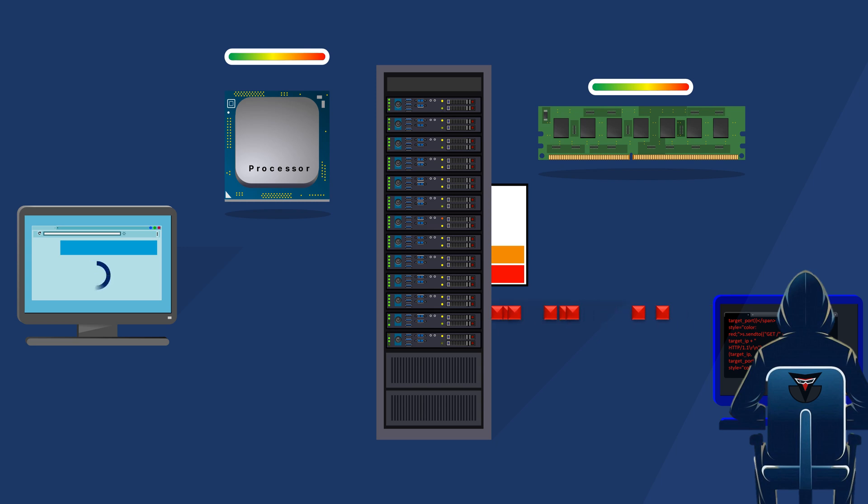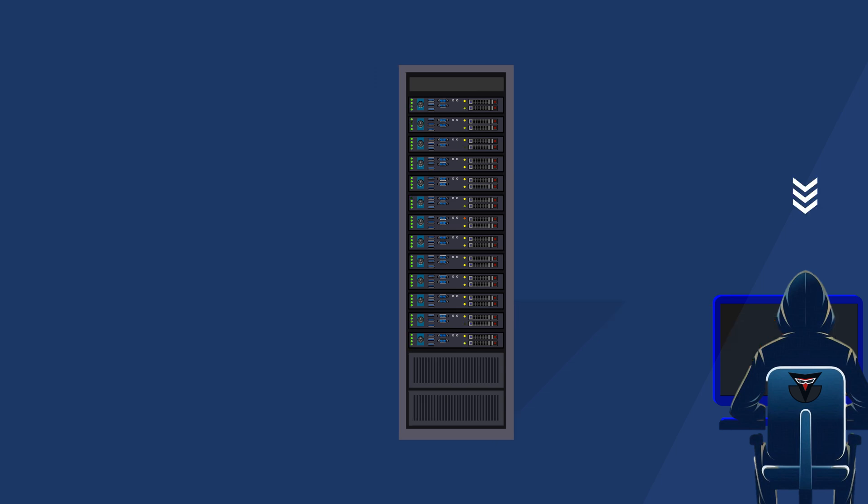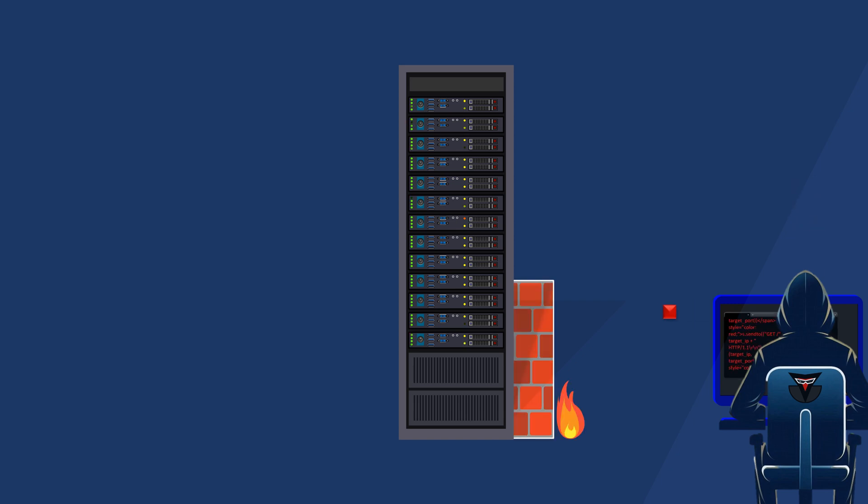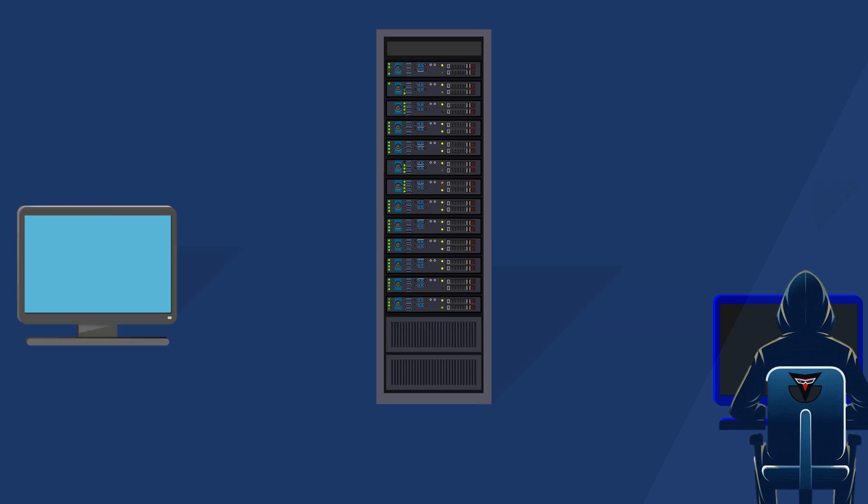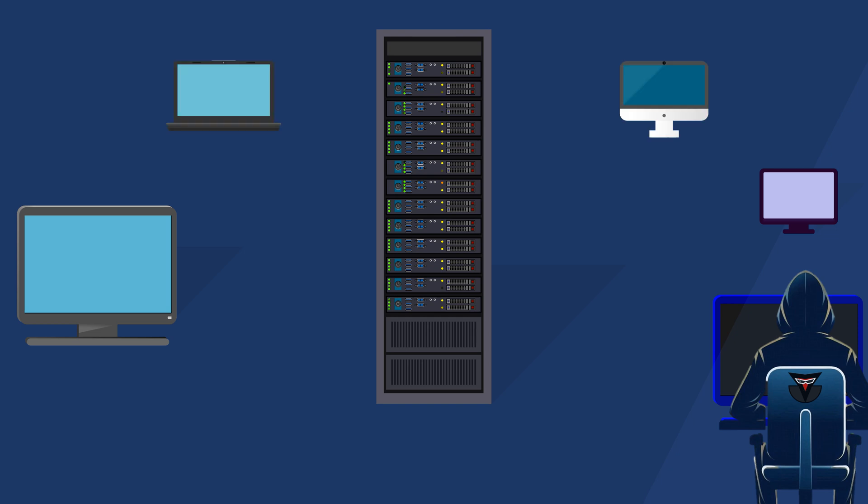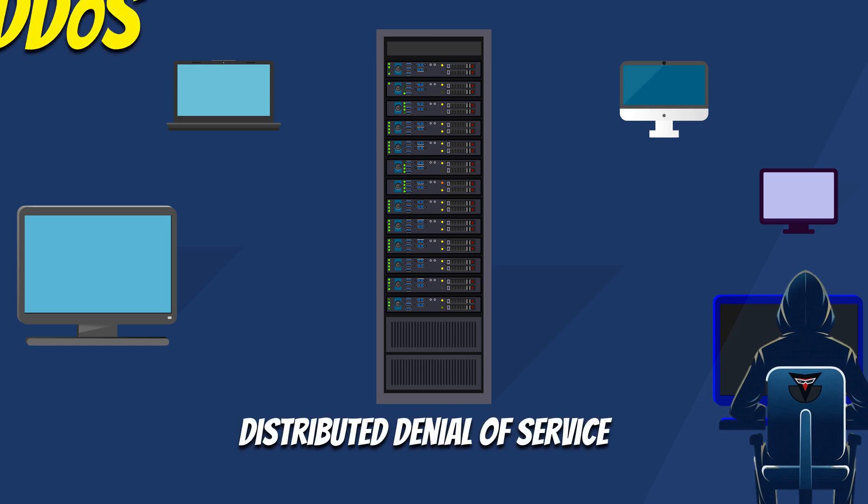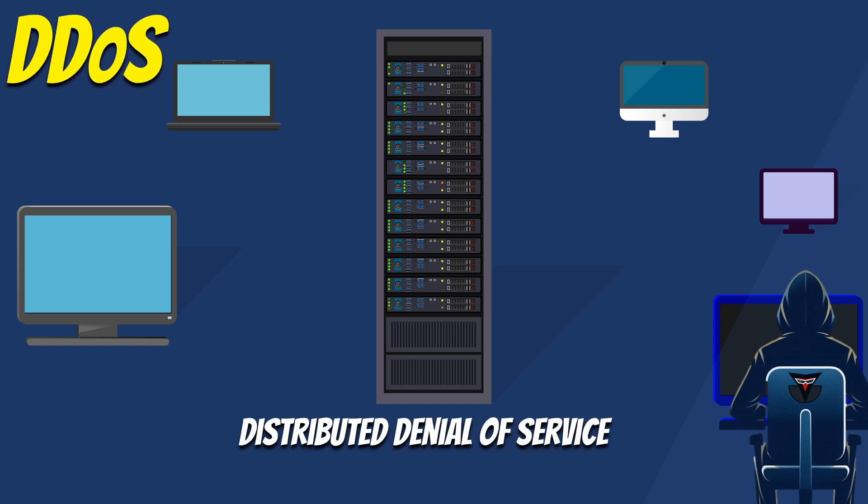As you can see, a DoS attack comes from a single source, making it easier to detect and stop. Typically, a network or server can handle an attack from a single source more easily. However, if more devices join the attack from different locations, it becomes much harder for the server to manage. This is known as a distributed denial-of-service DDoS attack.